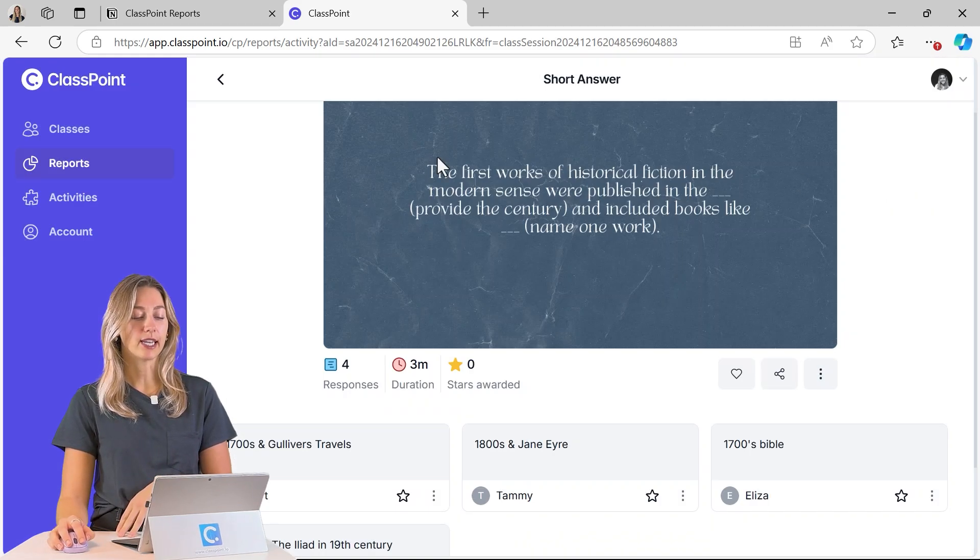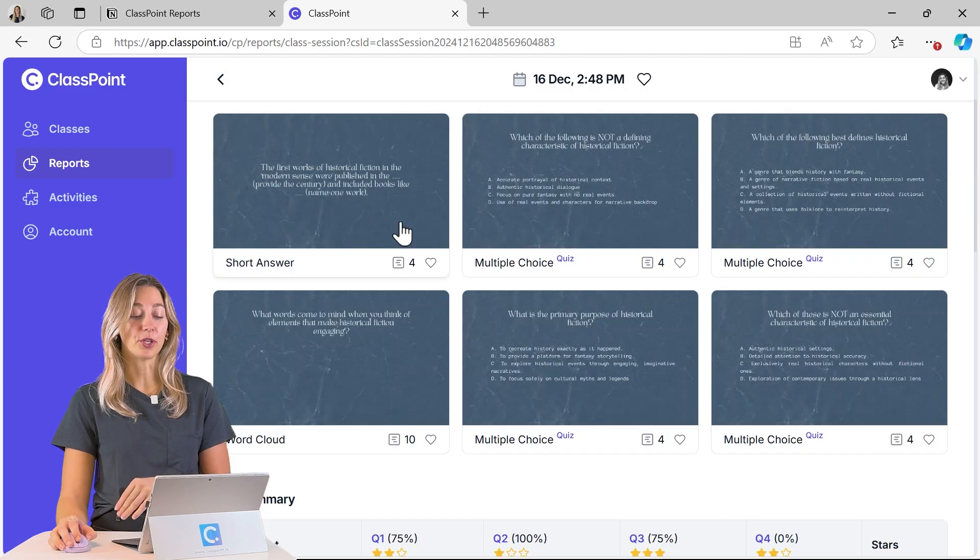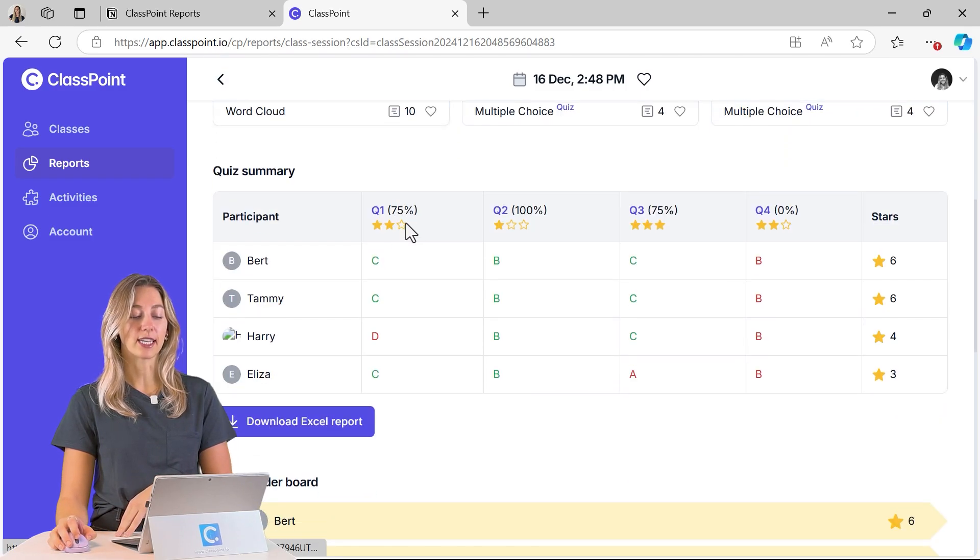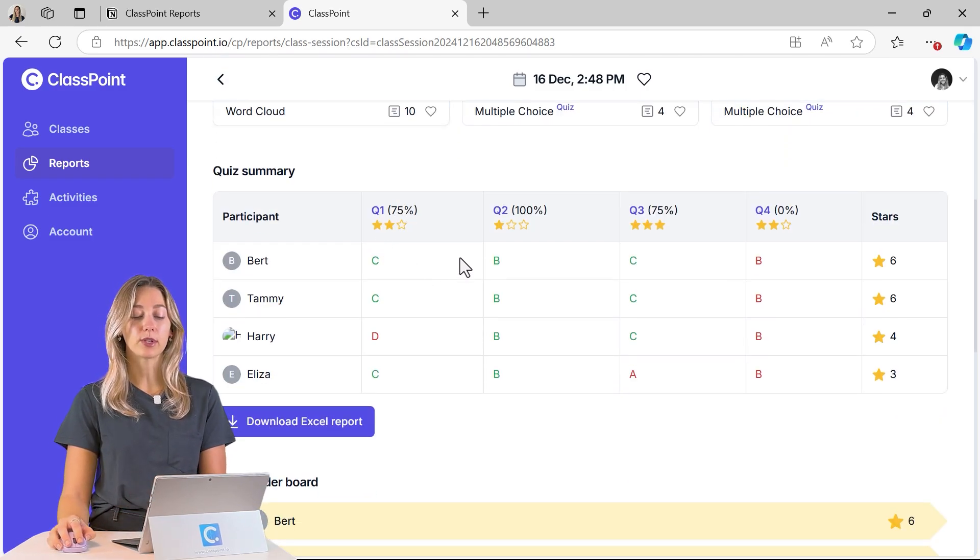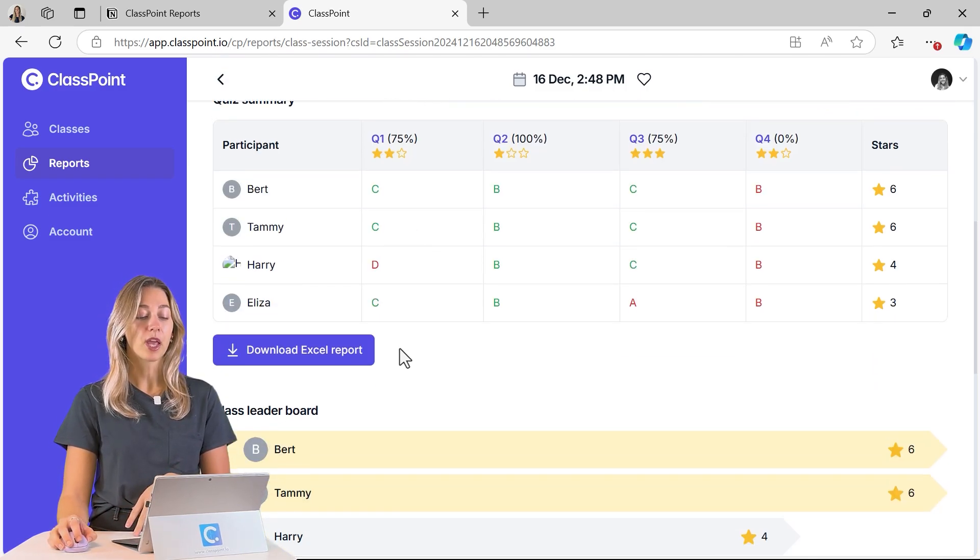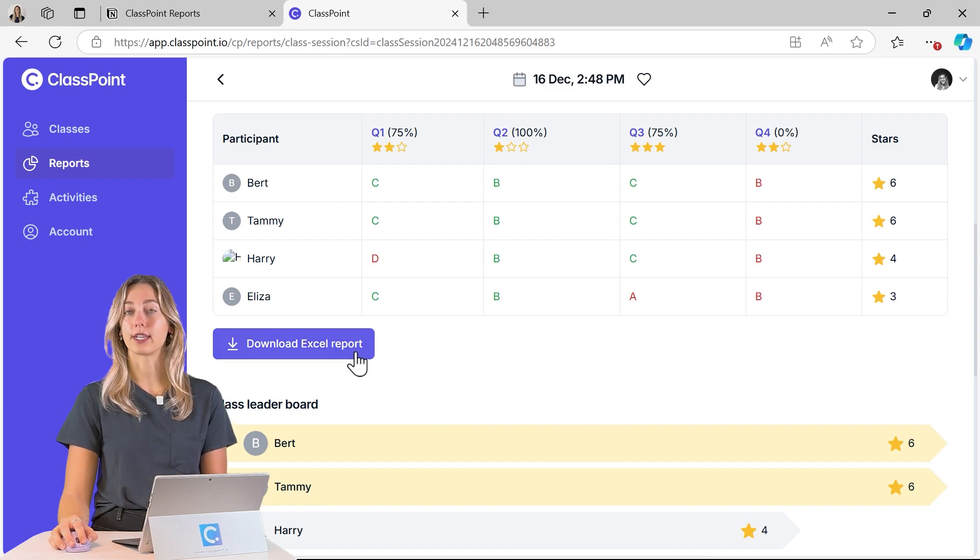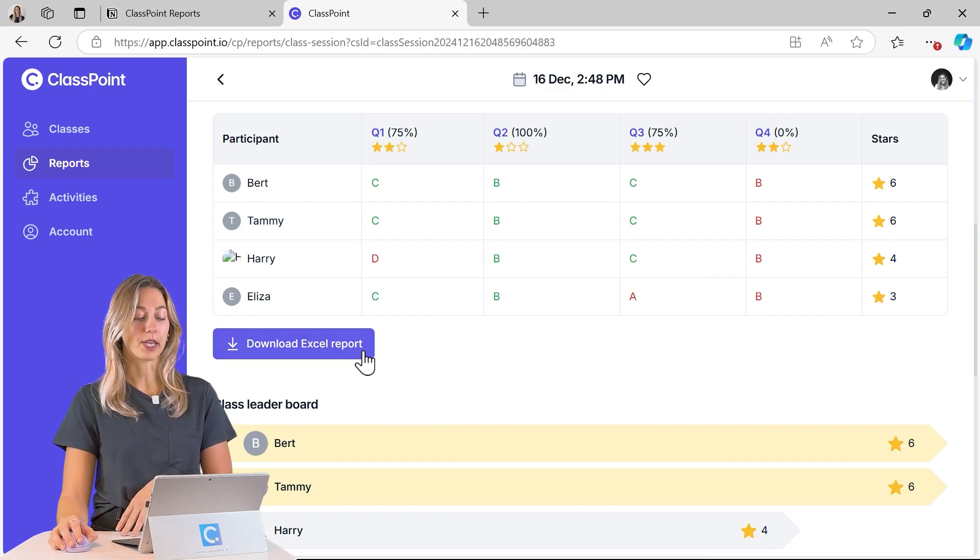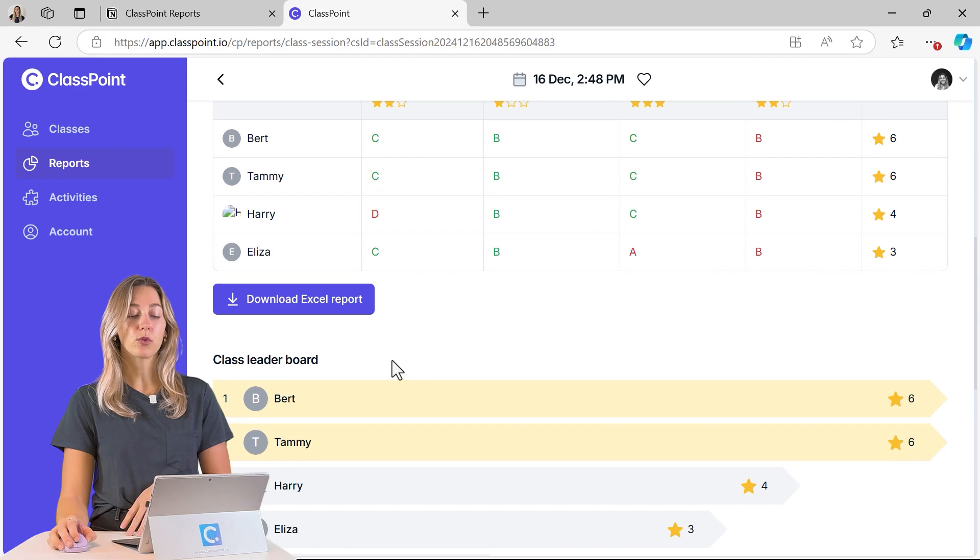Back out in our review of that class session, you can also see the quiz summary. You can see that table. You can also directly download your Excel report from here. Then you can check out your class leaderboard.